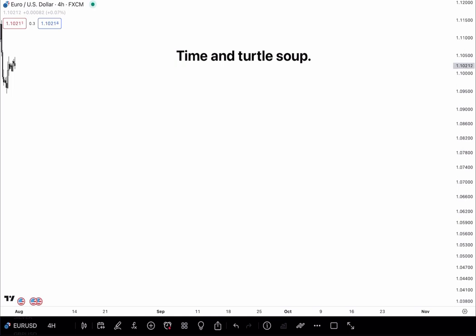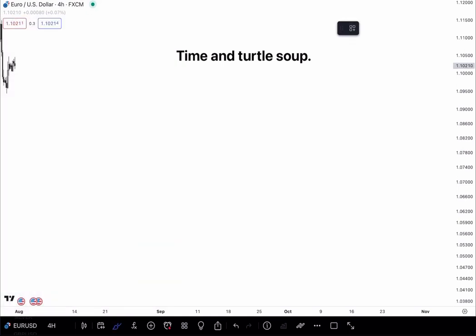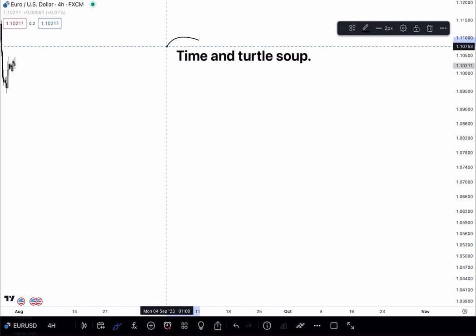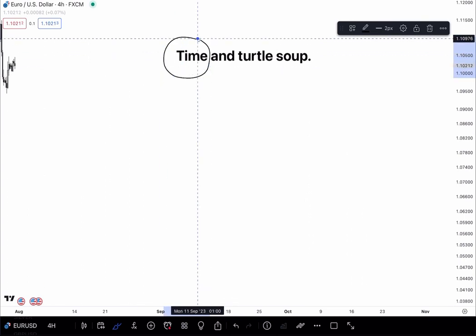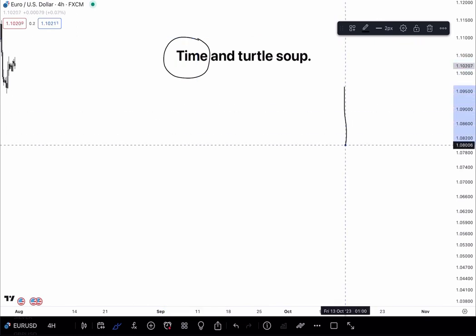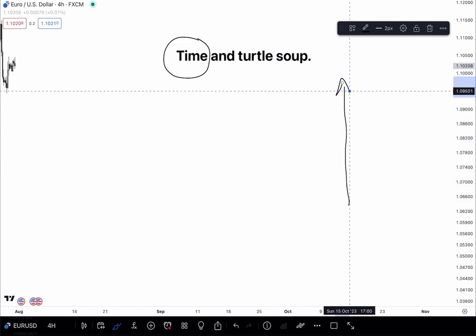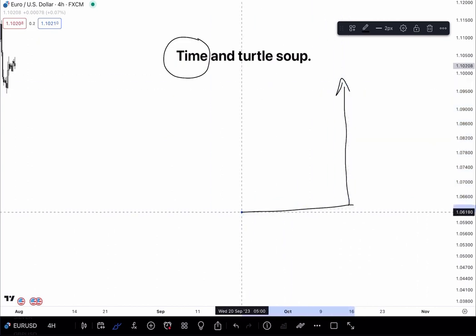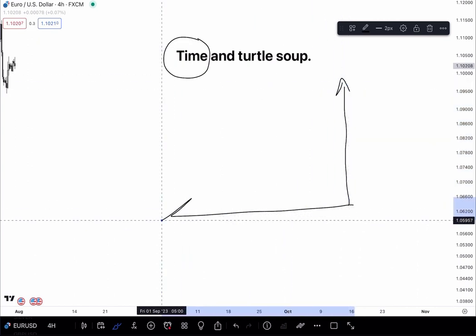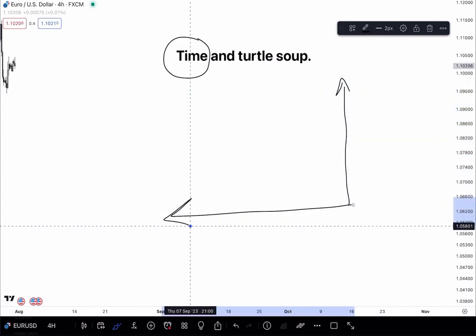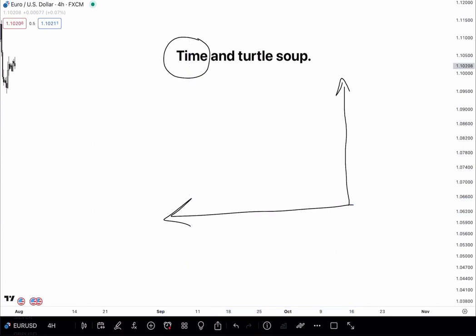Today, we will discuss time. We will delve a bit into the time aspect of the charts. Because as we know, the charts are made of both an x-axis and a y-axis, right?